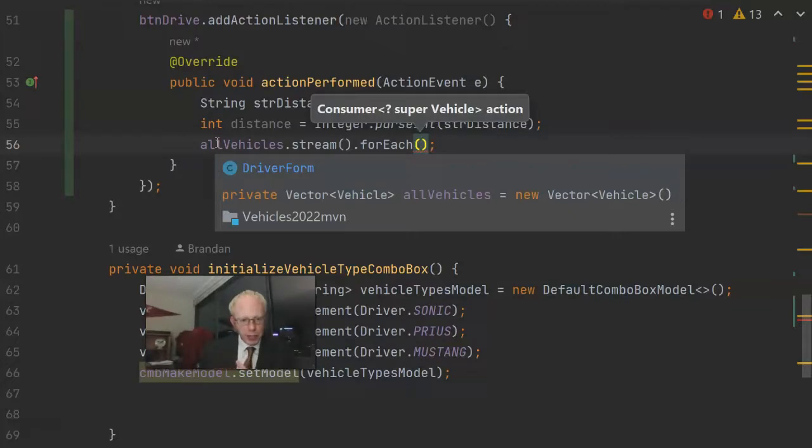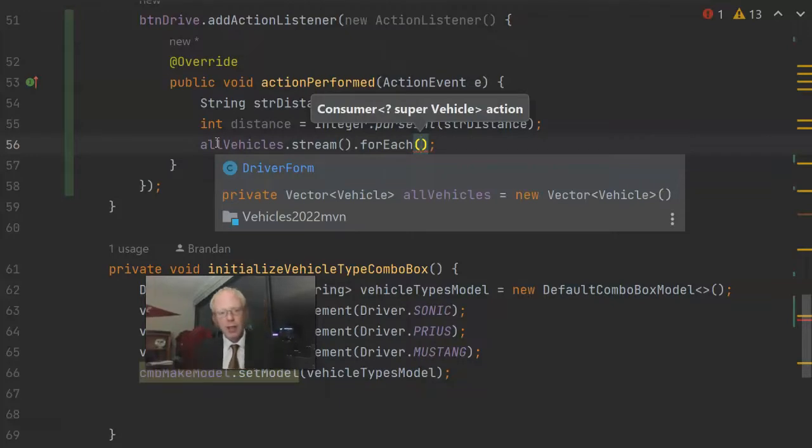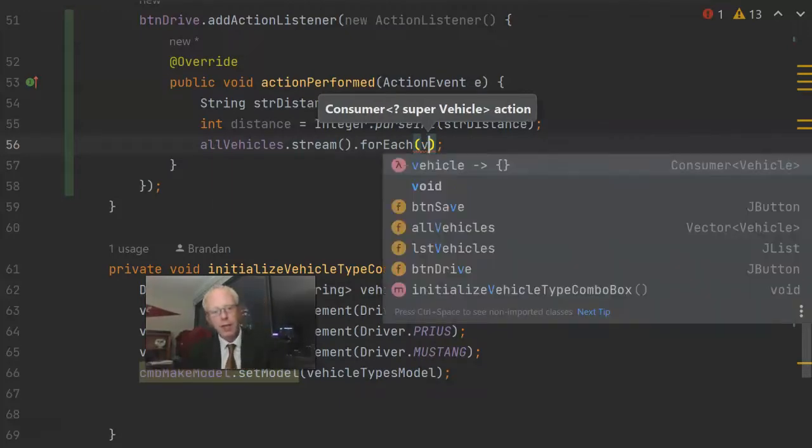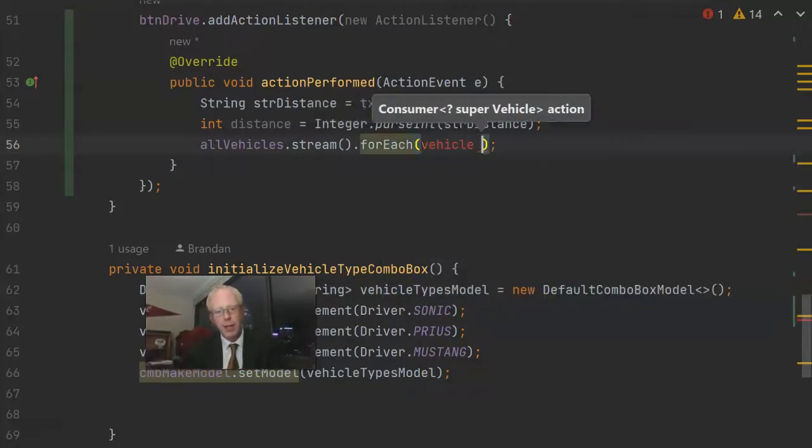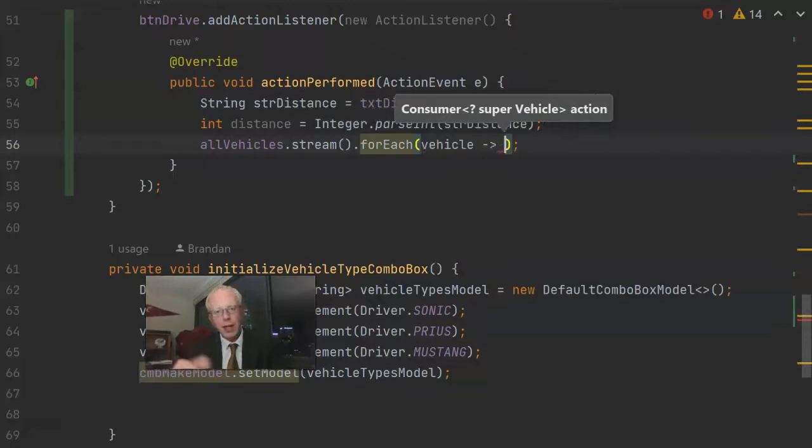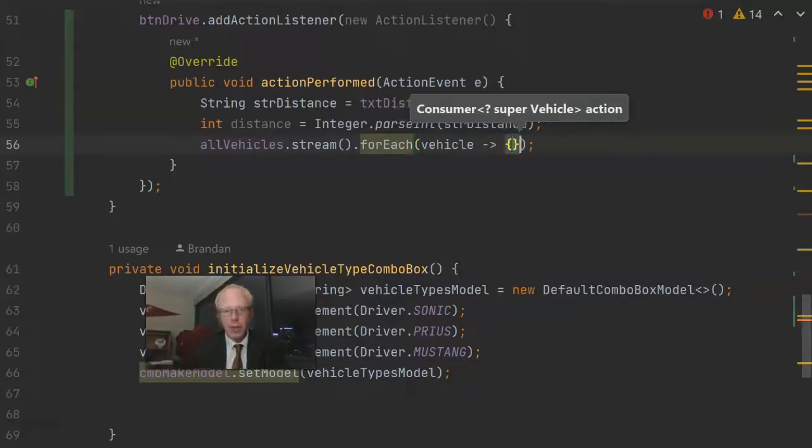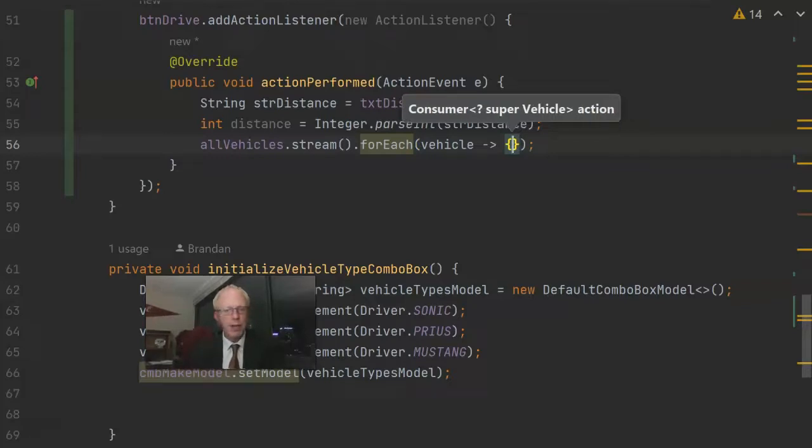This is where we can use a lambda. Remember we're shaking hands with every vehicle in the collection of all vehicles. So when we're shaking hands, we're shaking hands with a vehicle. Let's store that in a variable called vehicle, and then we'll use the arrow, the dash and the greater than symbol.